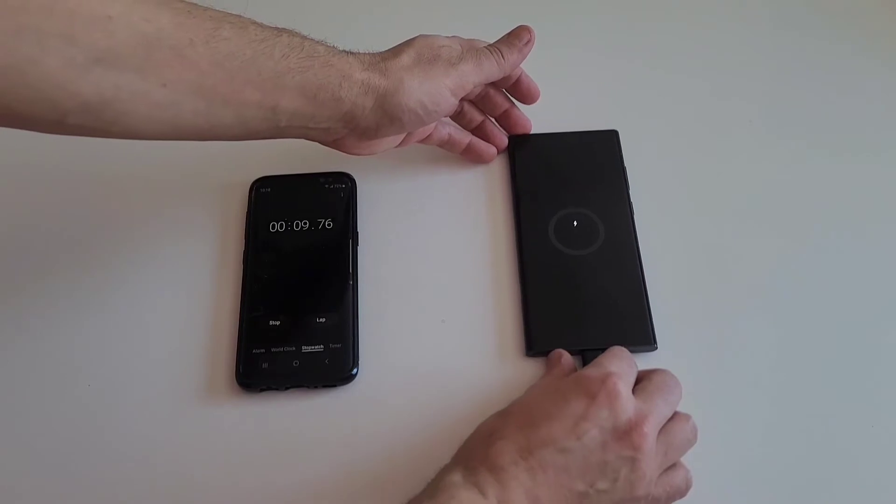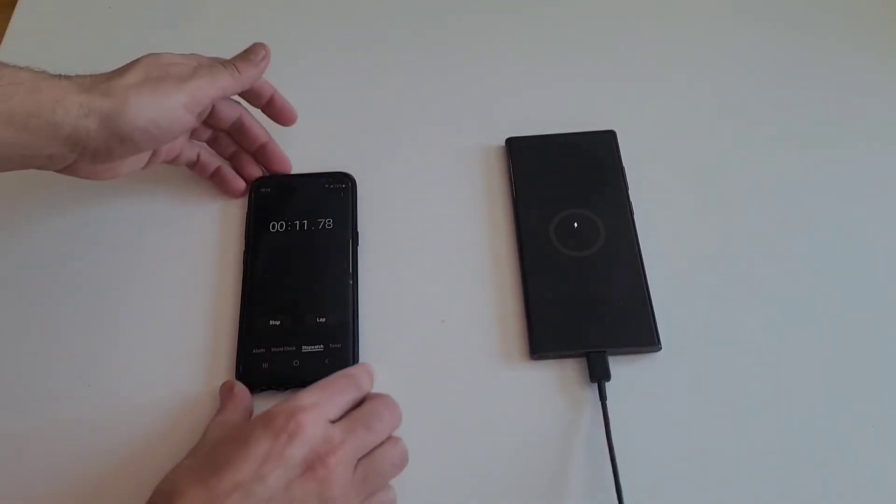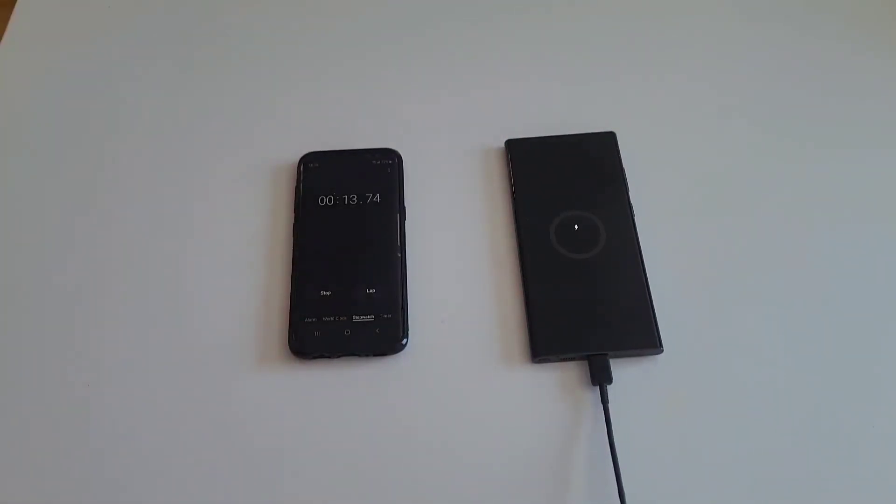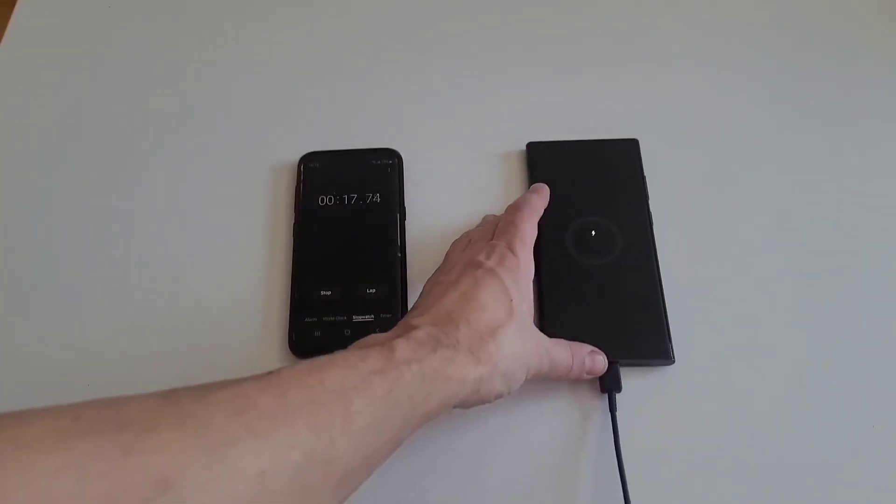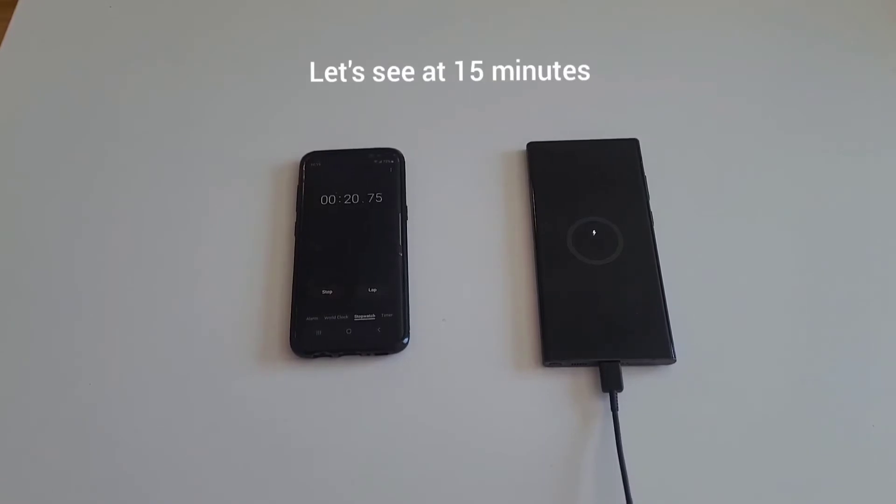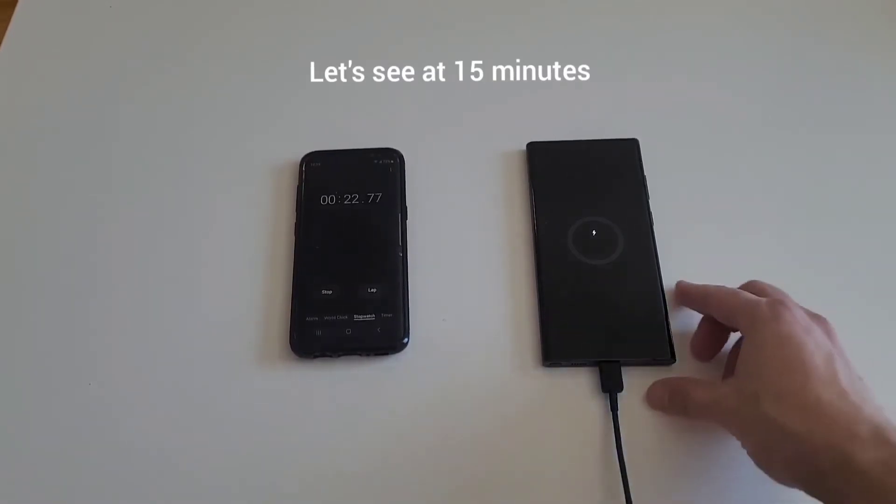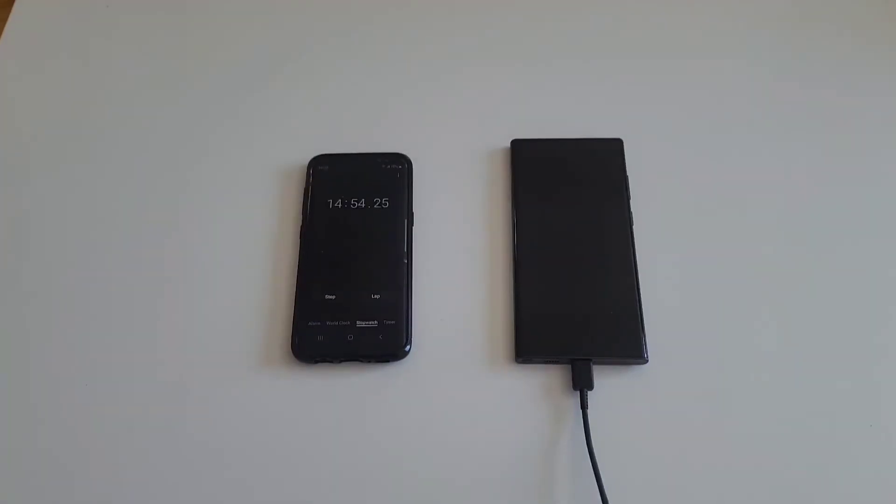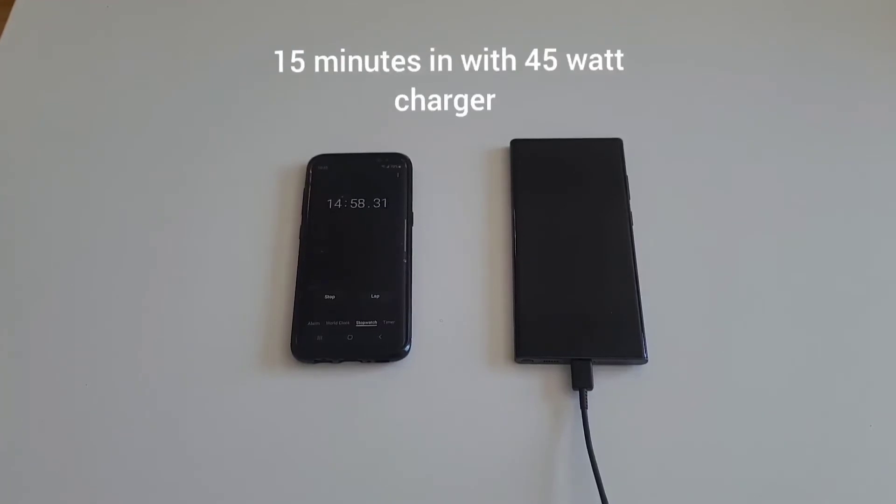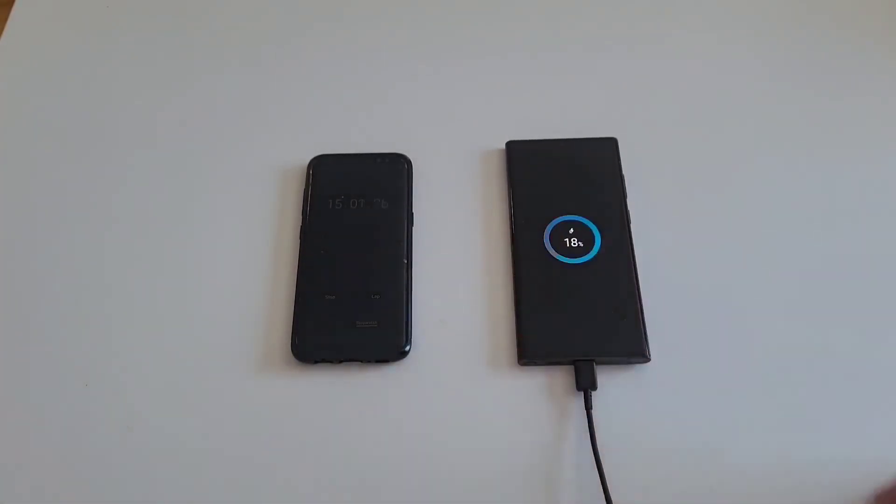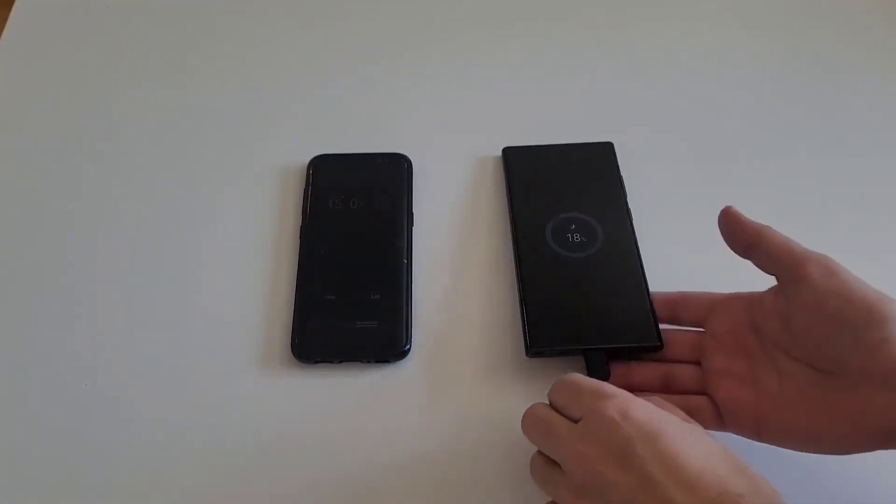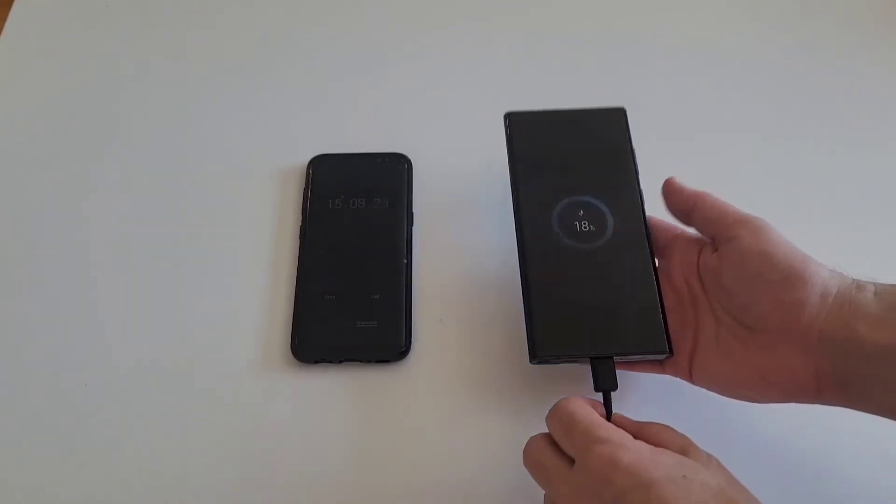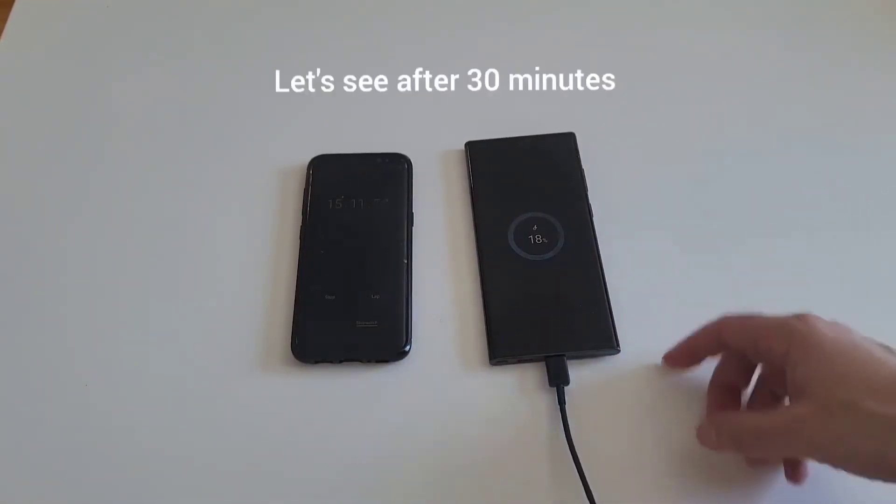45 watt charger, last one was an hour so we'll take it from there. Phone from zero, we will see what's after 15 minutes. Okay, we're about to be at 15 minutes and the charge is at 18 percent. That's very surprising. I'm not sure why that is, but let's check back after 30 minutes. Hopefully there'll be a better result, hopefully it'll be faster.